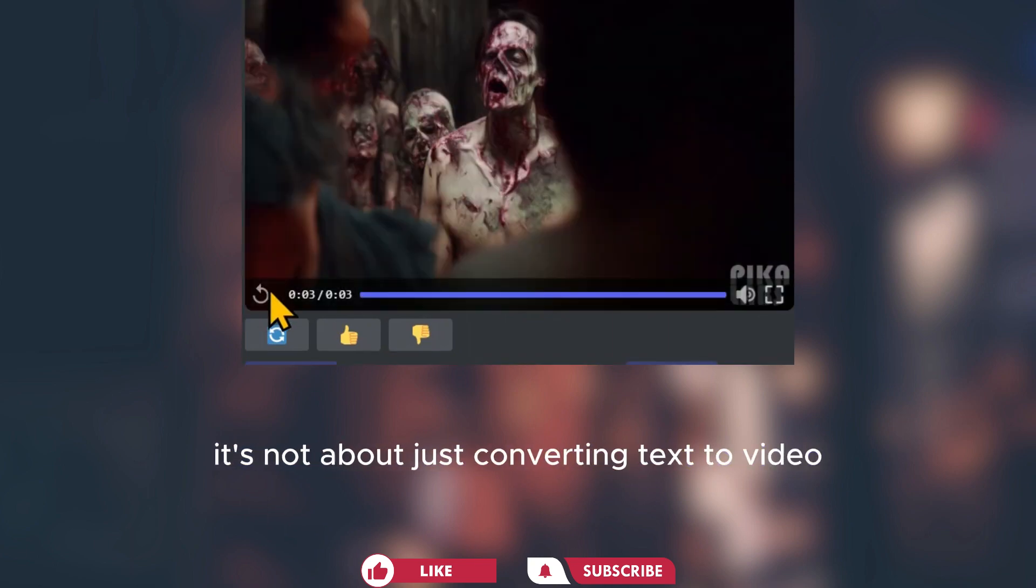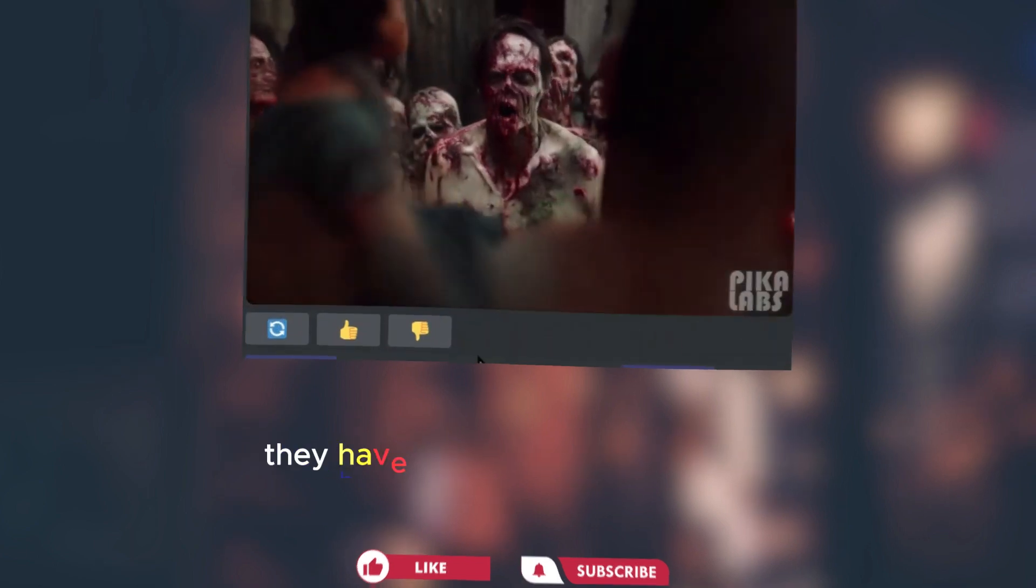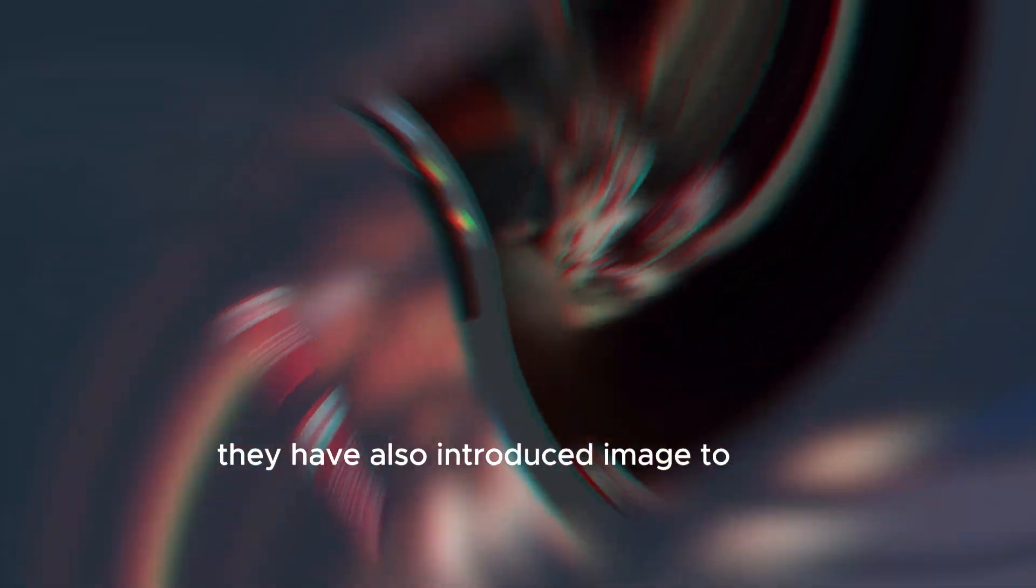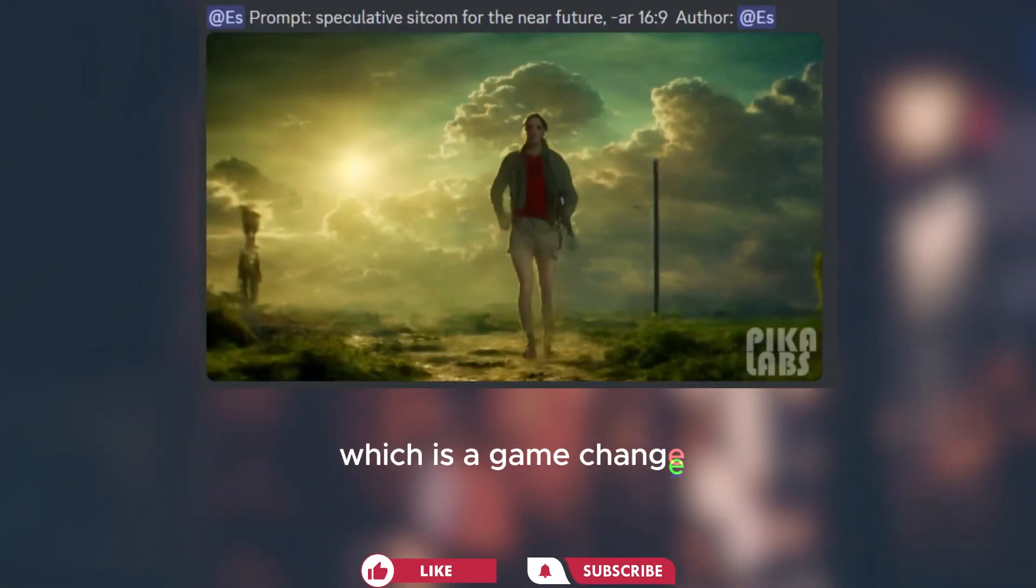It's not about just converting text to video. They have also introduced image to video, which is a game changer.